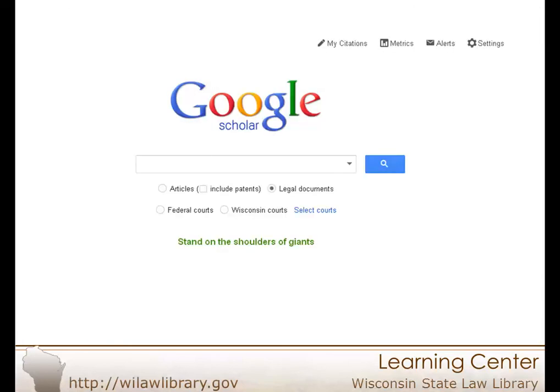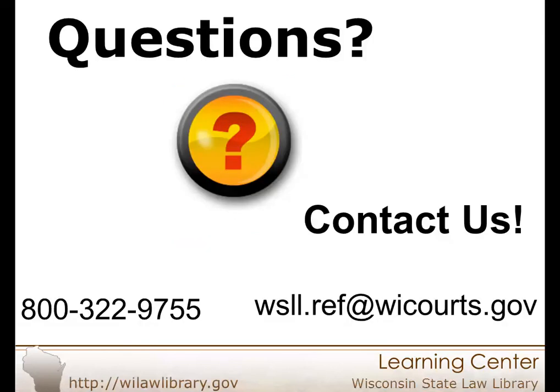Unlike some fee-based legal databases, Google Scholar has no added interpretive information like case summaries or headnotes. However, Google Scholar can be a useful source for locating the text of opinions and links to related documents from Google Scholar and Google Books.